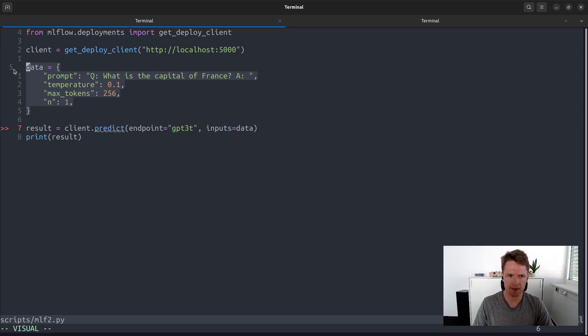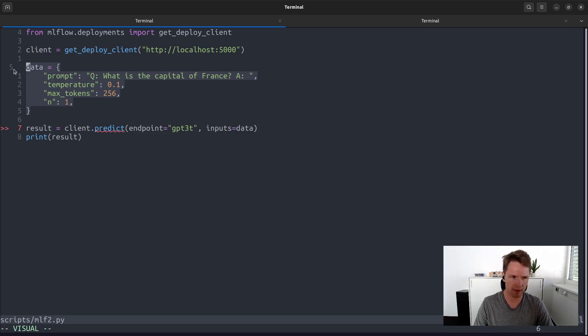If you are familiar with any of the proprietary LLM APIs, you should understand most of the arguments here. Temperature basically tells the model how random the output should be, max tokens determines the maximum length of the answer, and tells us how many candidate answers will be generated. As you just saw, you could use the MLflow deployment server to talk to different LLMs via a unified API in Python.